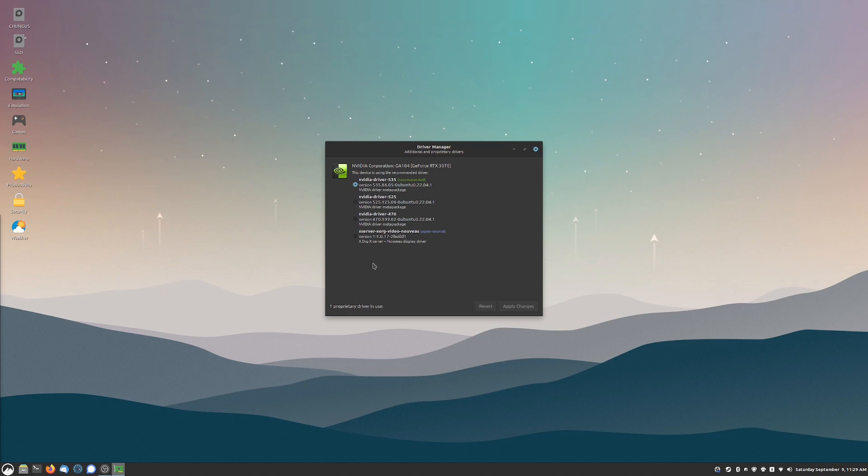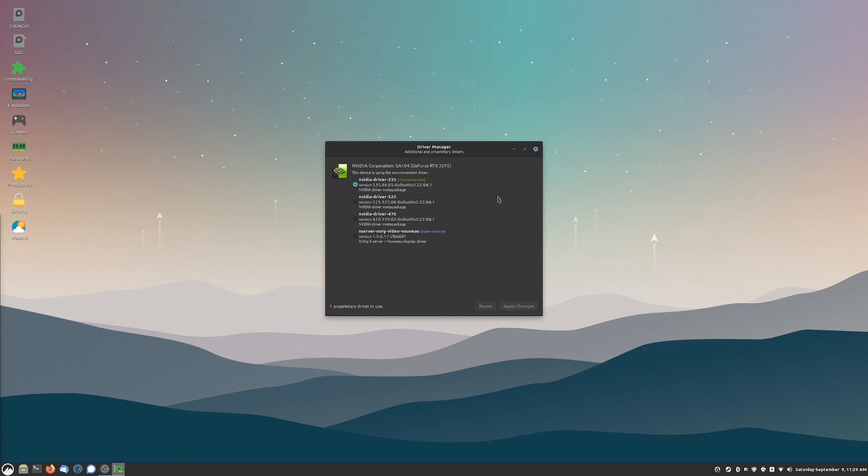As you can see, I have my Nvidia driver 535 and this is not the open source driver because it seems like the open source driver is no longer available. I am also not using the X server X org video nouveau driver. This is what you normally have by default depending on what version of Linux you're using and it has very poor performance.